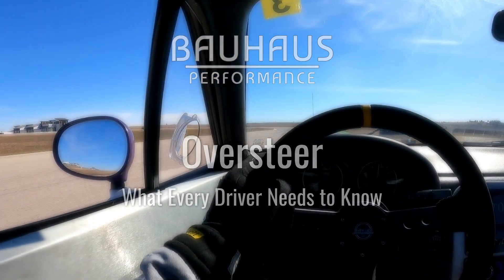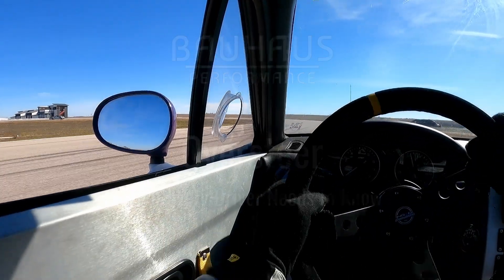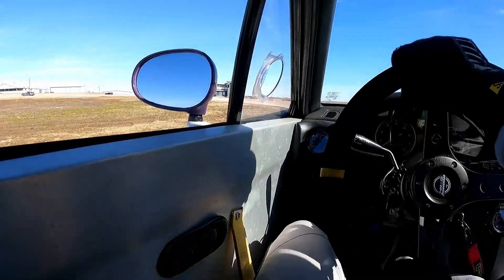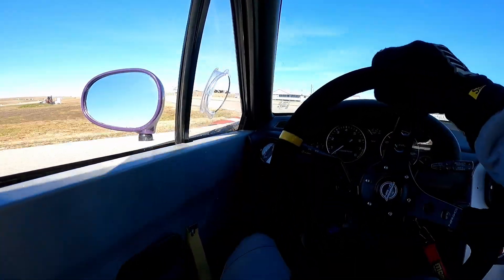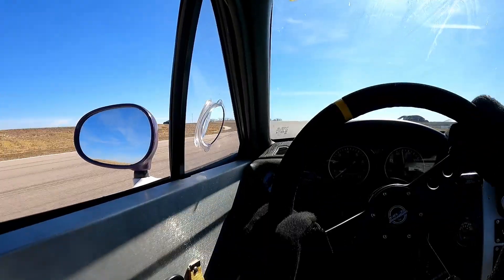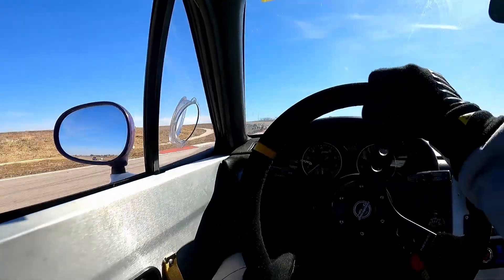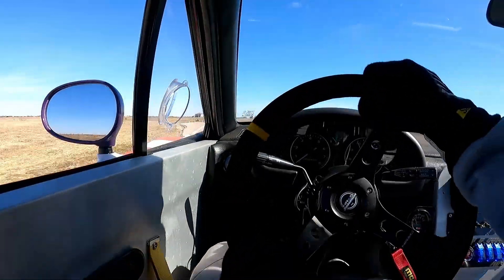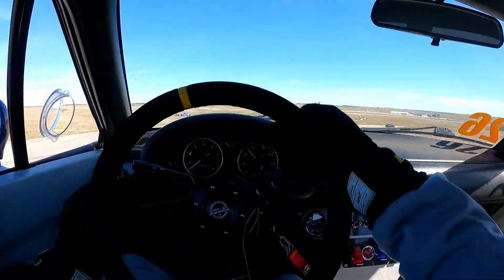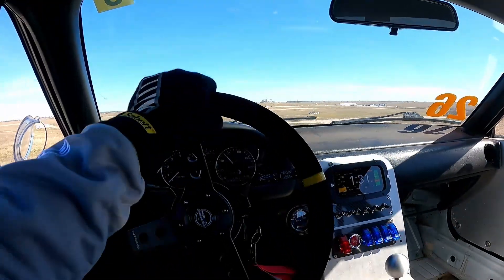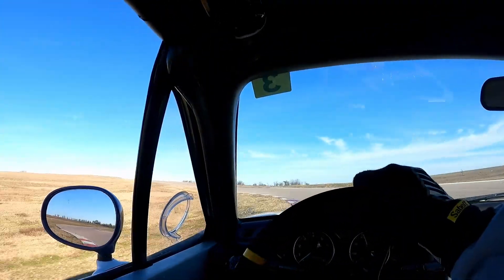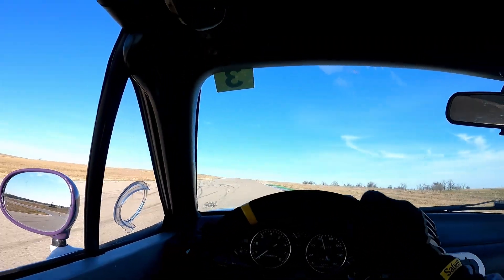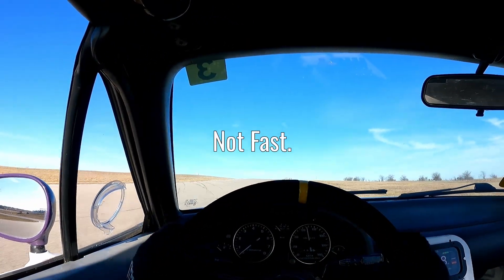Does this ever happen to you on track? What about this? Maybe this? Oversteer is not fast, so let's fix that.